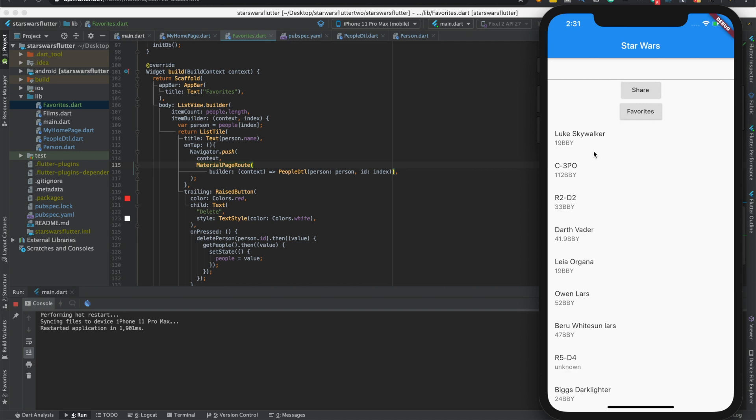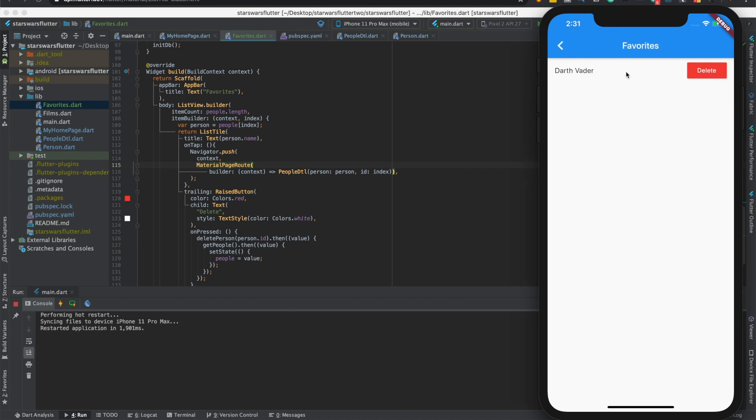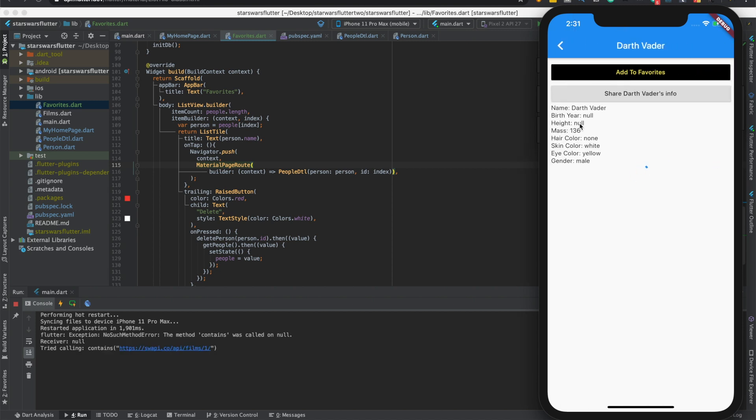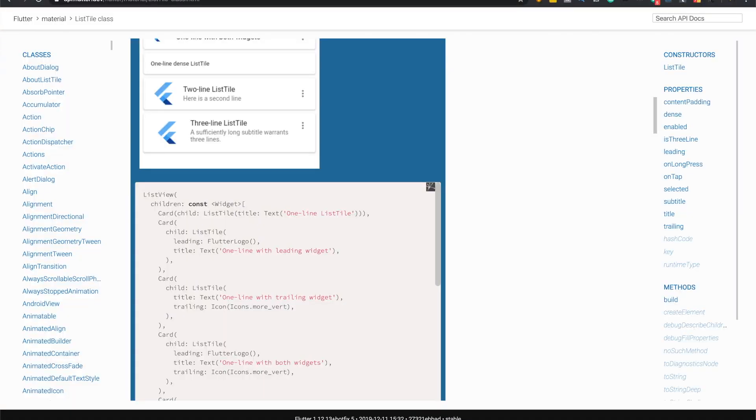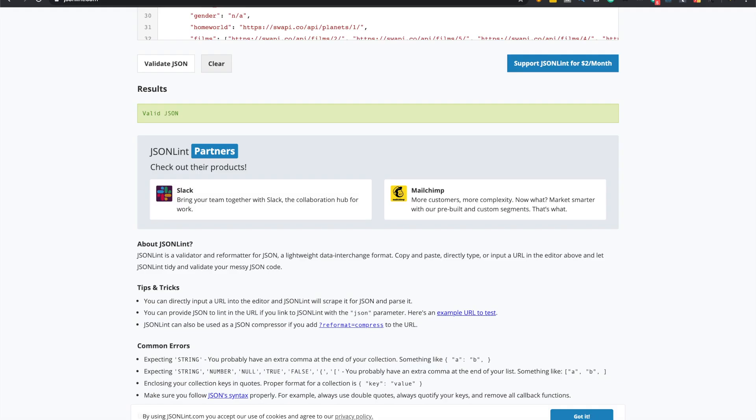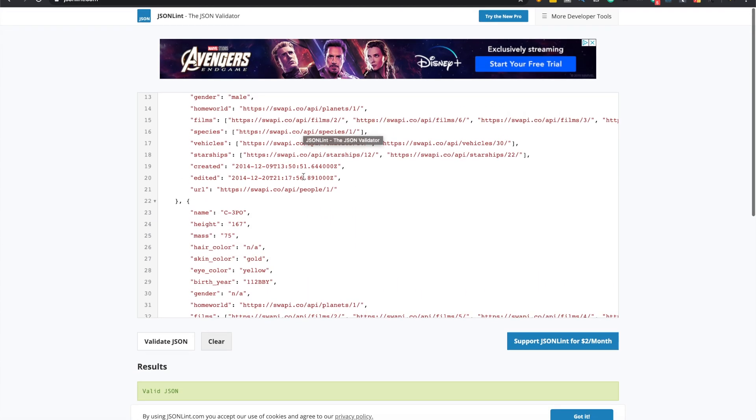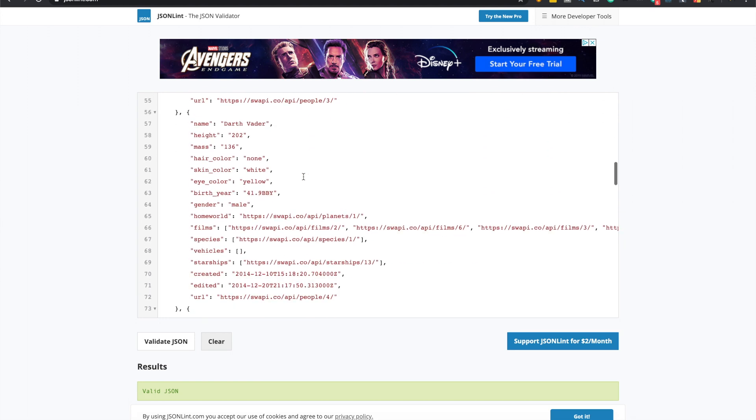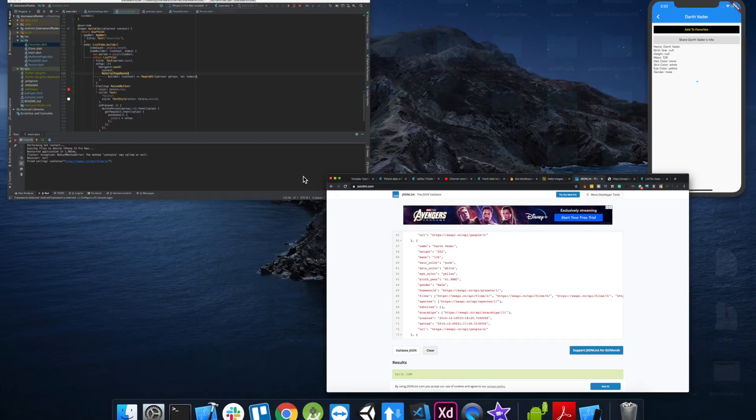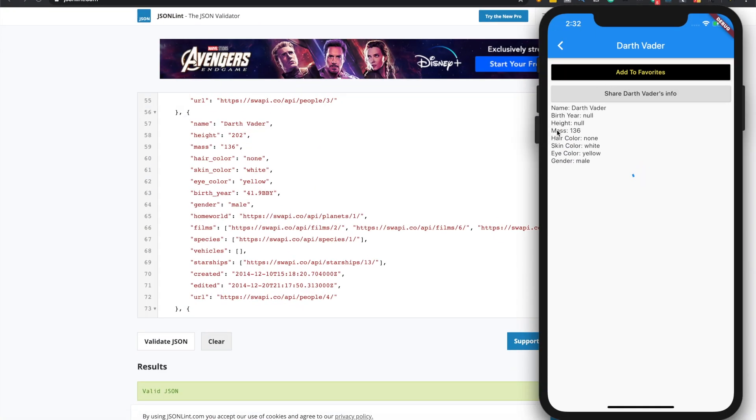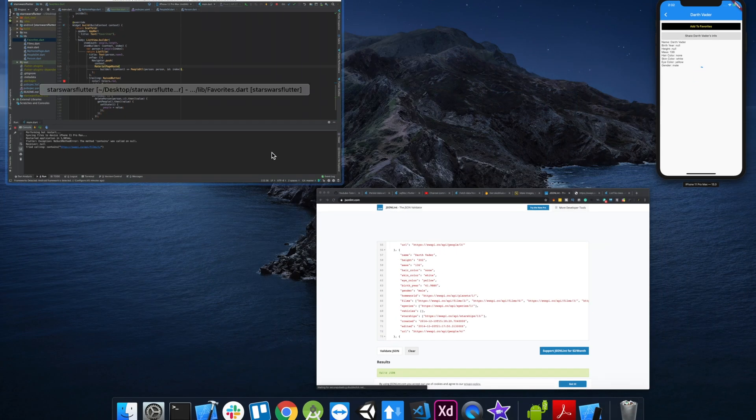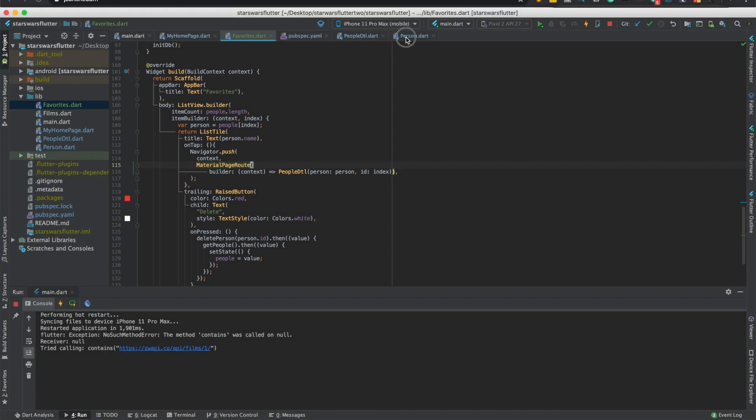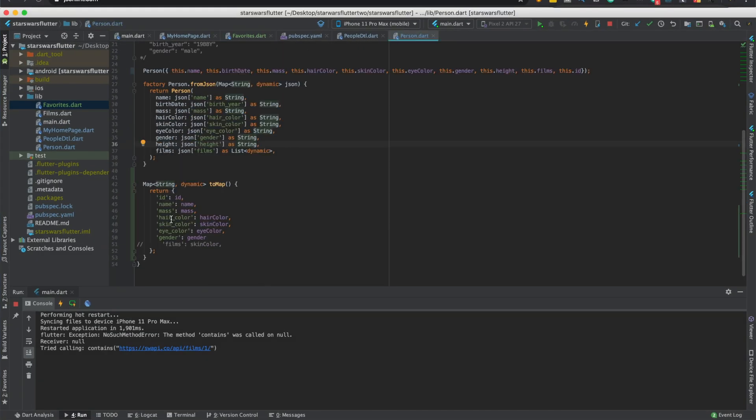But it won't load the movies because we didn't save that. So anyways, we'll go to it. Which, it didn't load this. Does he not? He has a birth year. White hair color. None. Height. No. I don't believe that's right. Darth Vader. Height. We might have named it the wrong thing. Birth year and height. So let's check on the map function. We don't even have it. That's the problem. I swear I did that, but anyways.